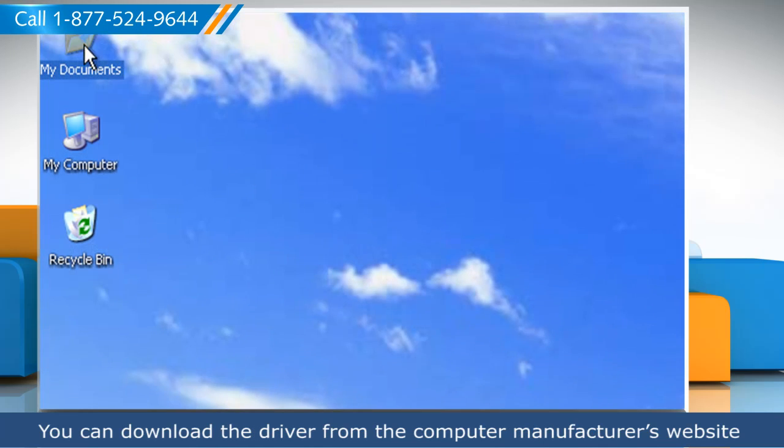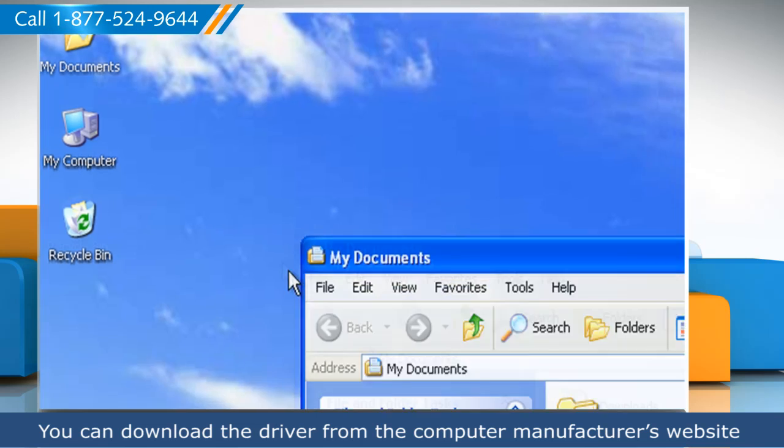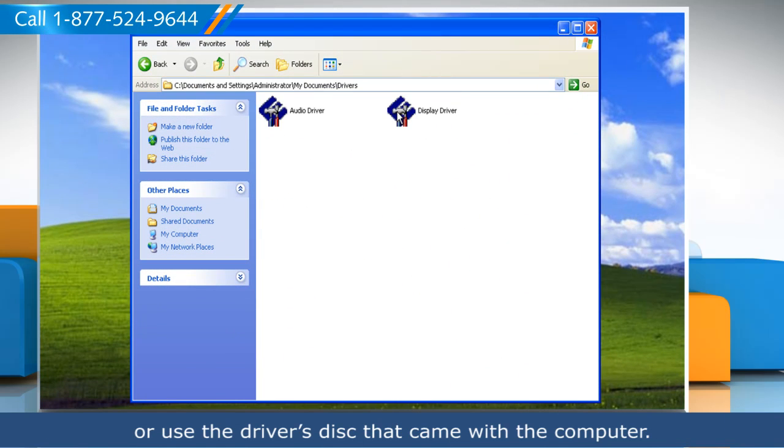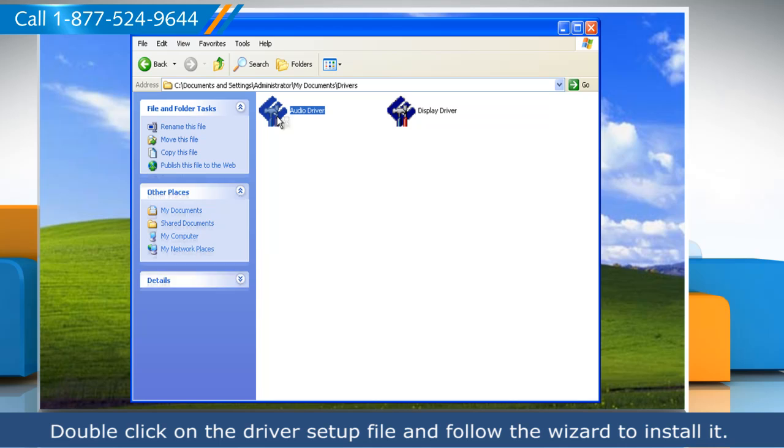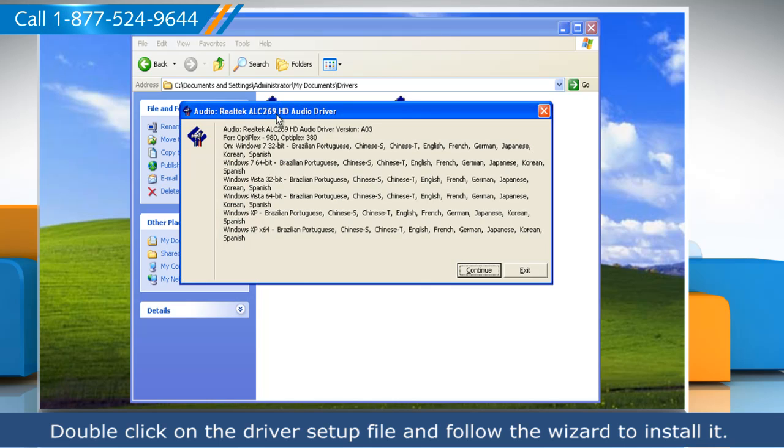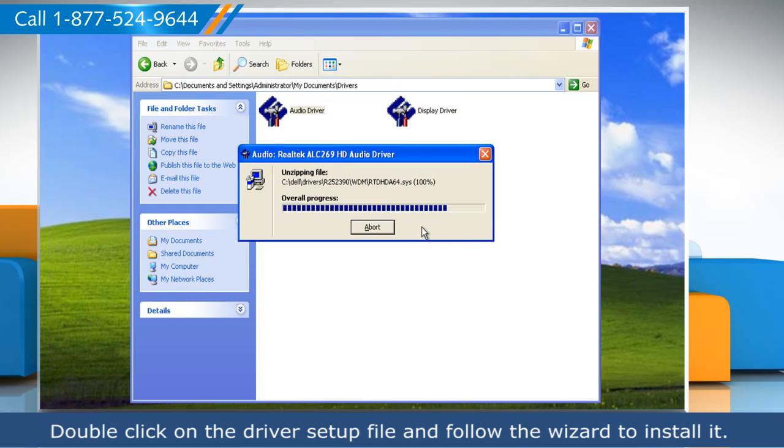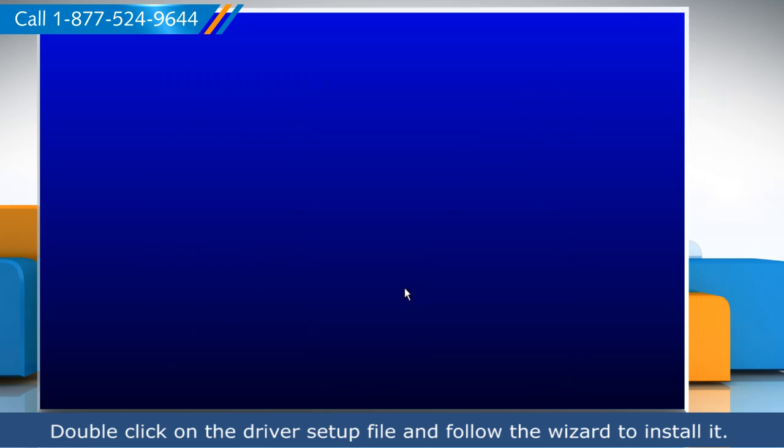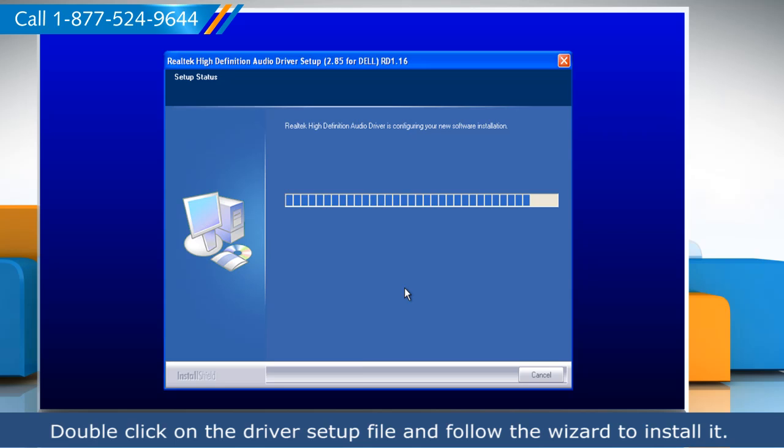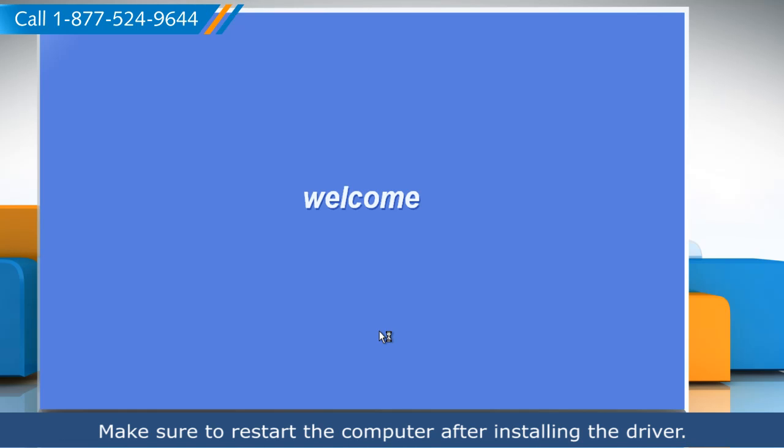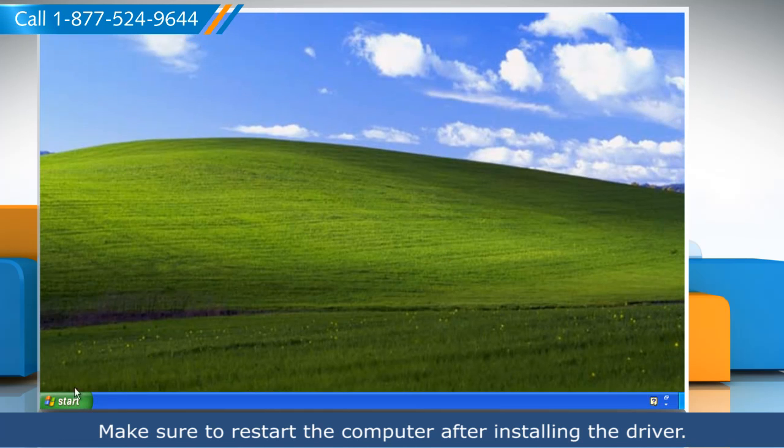You can download the driver from the computer manufacturer's website or use the driver's disk that came with the computer. Double-click on the driver setup file and follow the wizard to install it. Make sure to restart the computer after installing the driver.